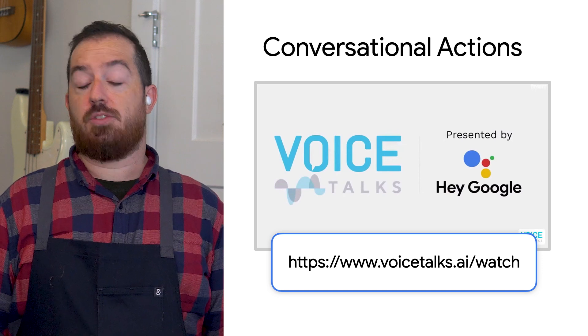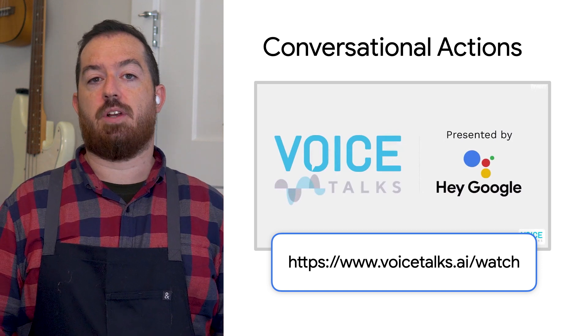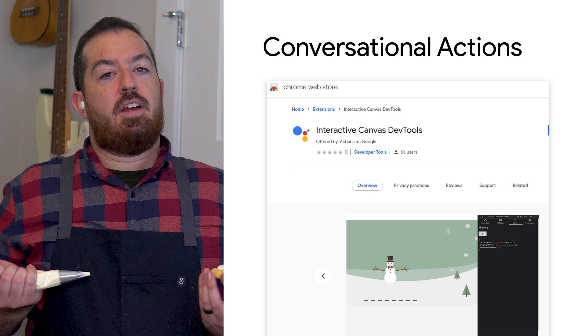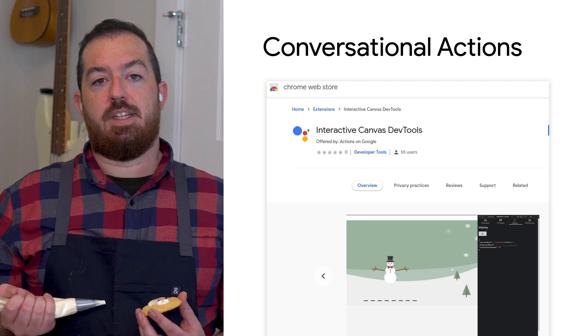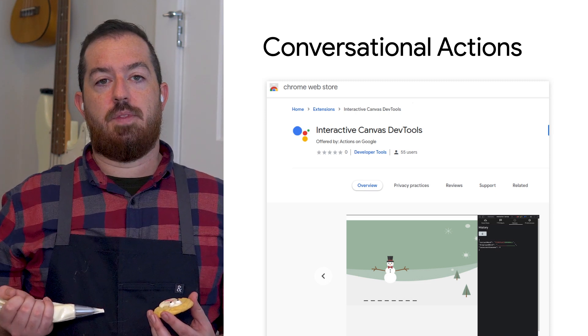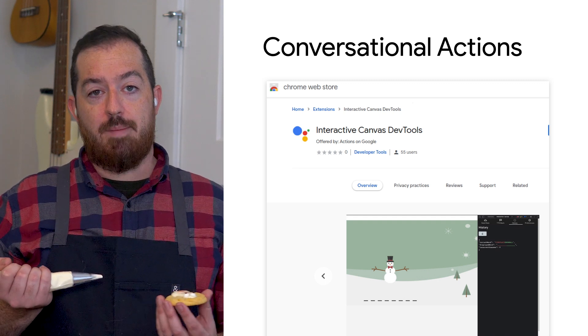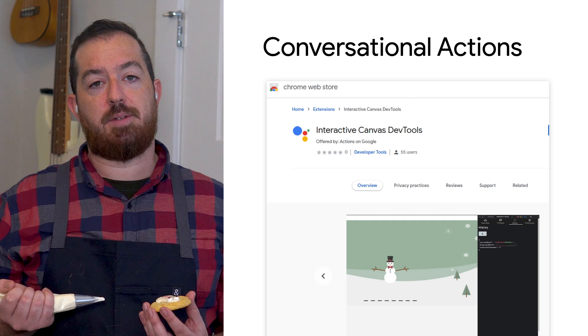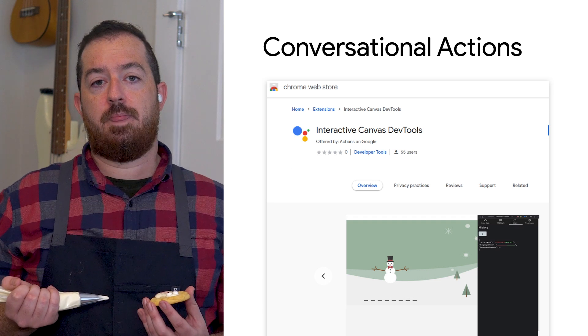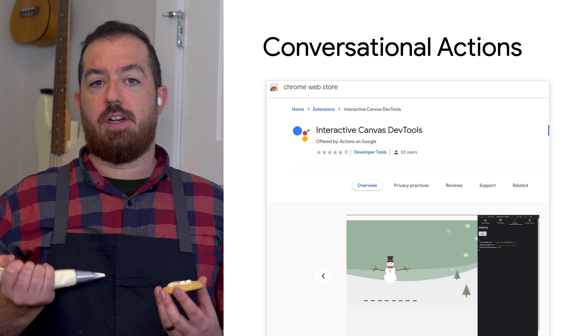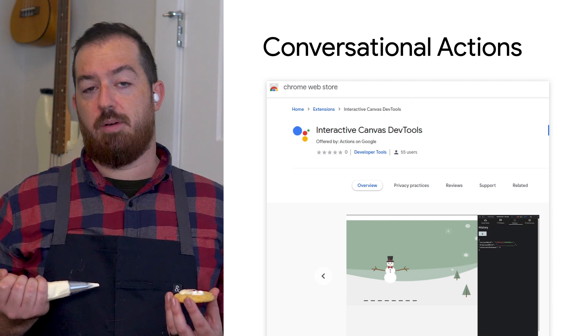We had great segments from experts across the industry, including many Googlers who work on Assistant. We also rolled out some features for developers of conversational actions to take advantage of. Yeah, we sure did. We recently released the Interactive Canvas Dev Tools — a browser extension designed to help devs speed up their workflow when building the web app portion of Interactive Canvas Actions. You can find the Dev Tools in the Chrome Web Store, or you can compile and install them yourself from the repo on GitHub.